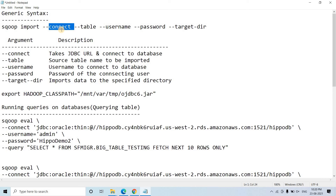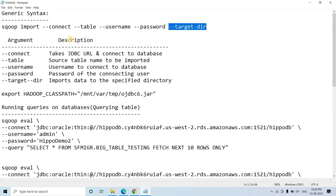Sqoop import is for importing data from RDBMS to HDFS, and sqoop export is to send back data from HDFS to RDBMS. When you are importing, what things are required to make the connection between RDBMS and HDFS? To connect to RDBMS we require the user ID, password, and the JDBC string or JDBC URL. Then when we want to load the data, we need to put it in some location — that comes in --target-dir. Very simple to remember, completely logical.